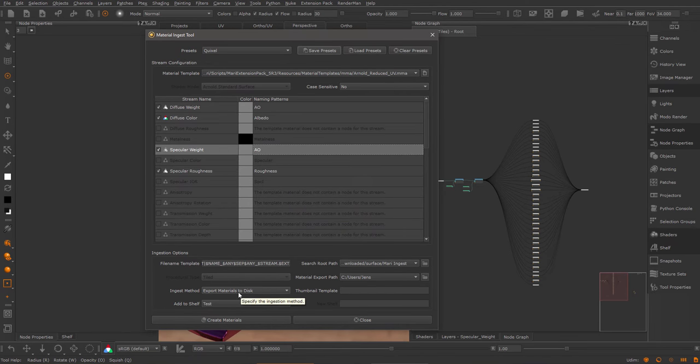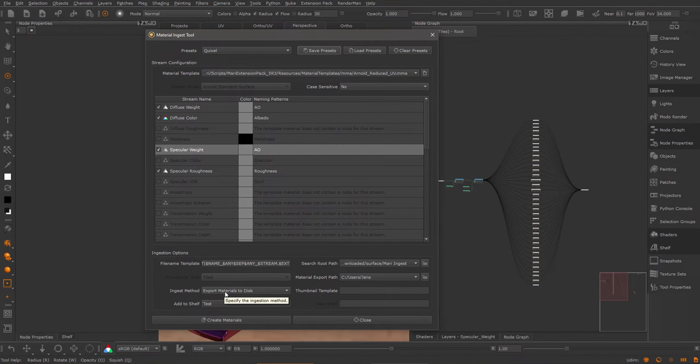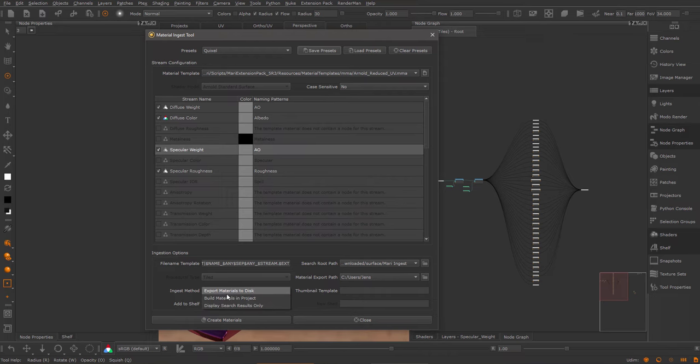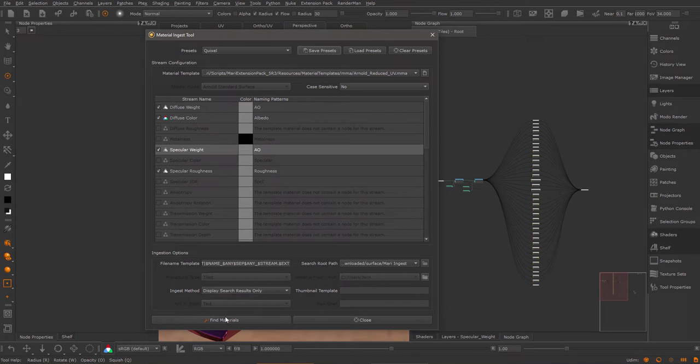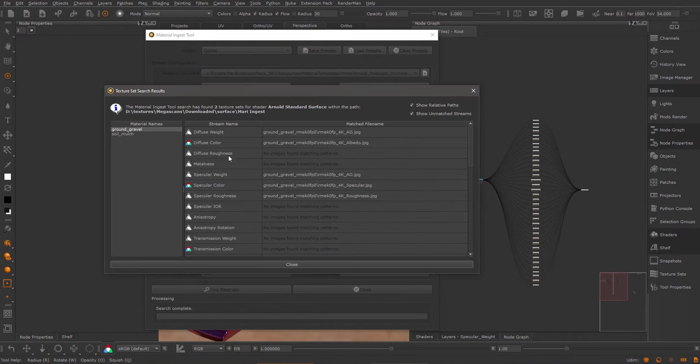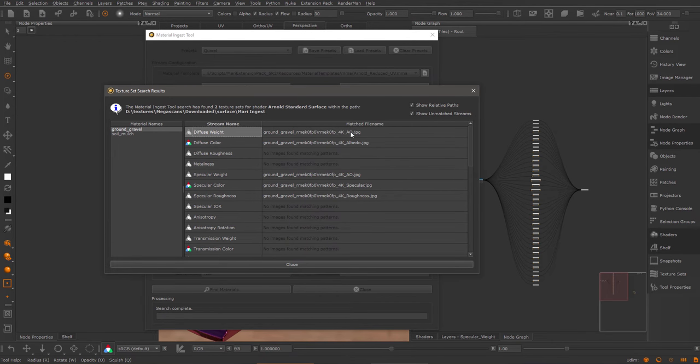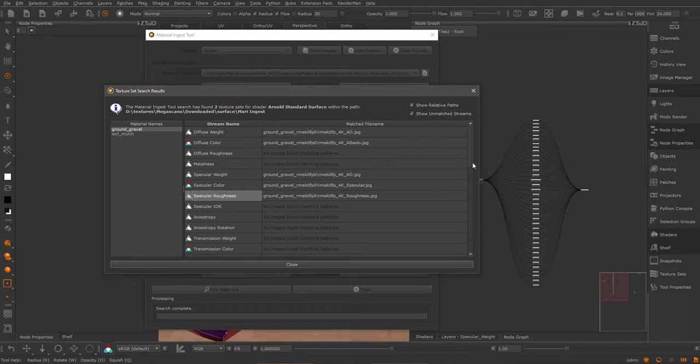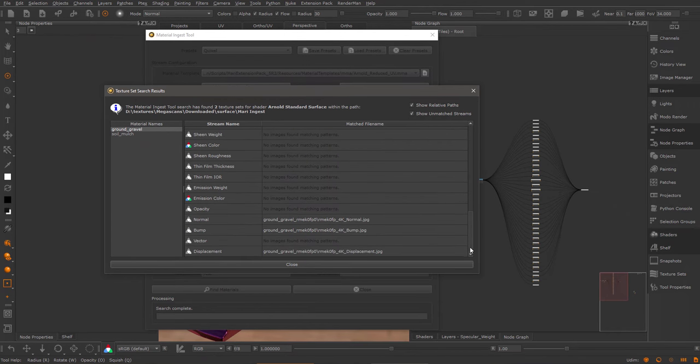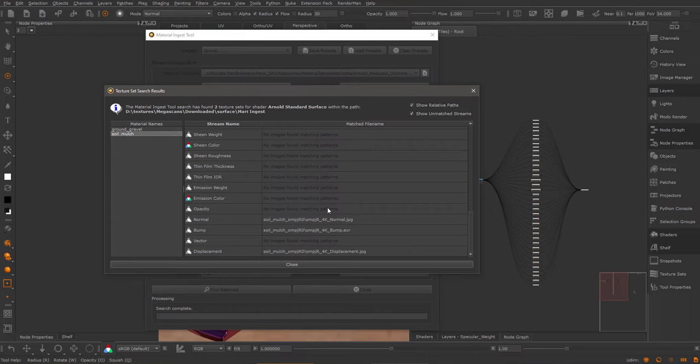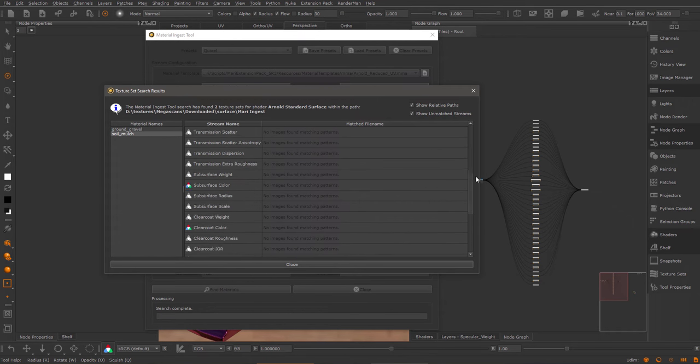Now, if you want to preview your ingested materials, how they're going to look, you can switch the ingest method to just display the search result. Now, if I do a find materials, Mari will preview what it can find on disk in your material folders. So here you can see, I have a map against the diffuse weight, which is my AO, the albedo, spec weight, color, and roughness. The same applies here.